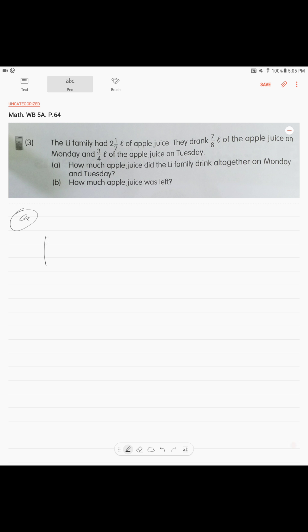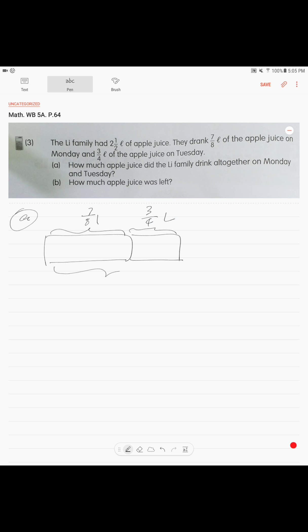Part A is very straightforward. You draw two unit bars — one for Monday, seven over eight liters, and another for Tuesday, three over four liters. Altogether is the question, so it's a simple addition of fractions.